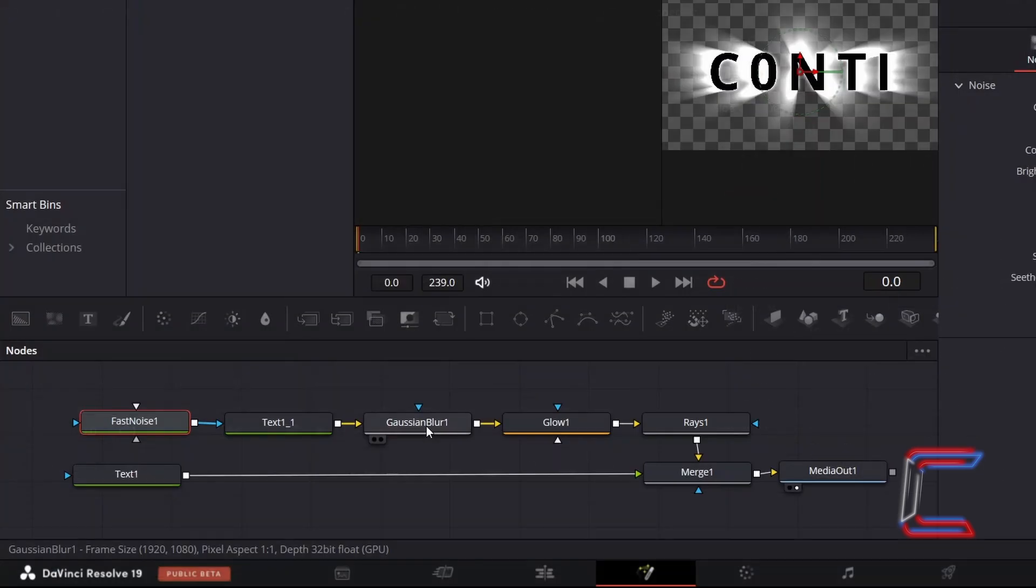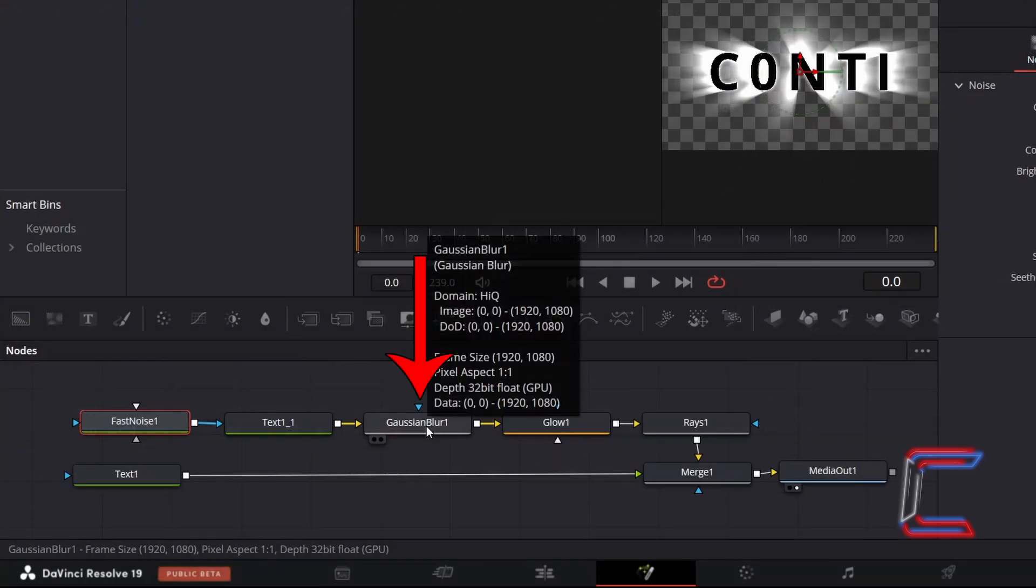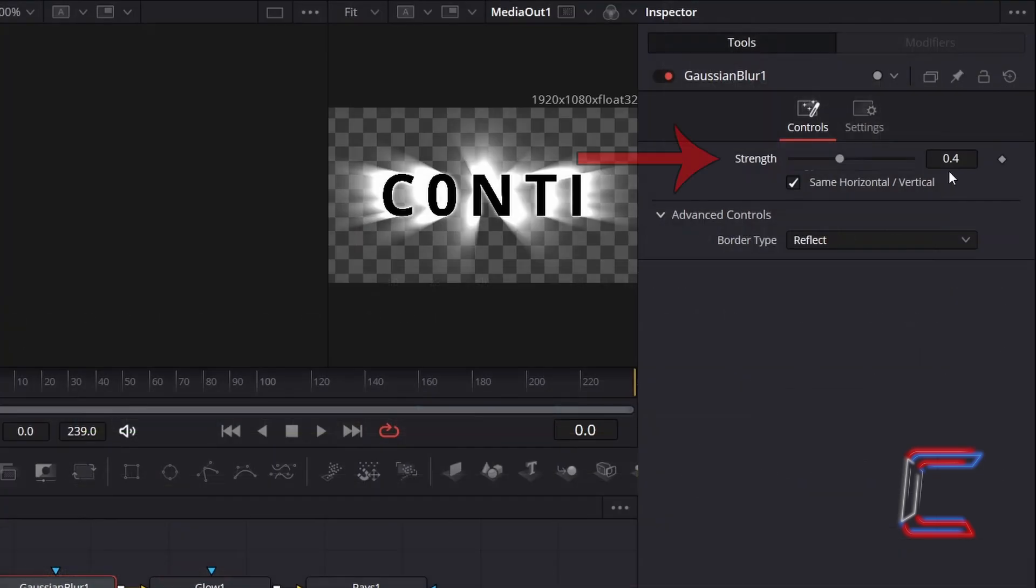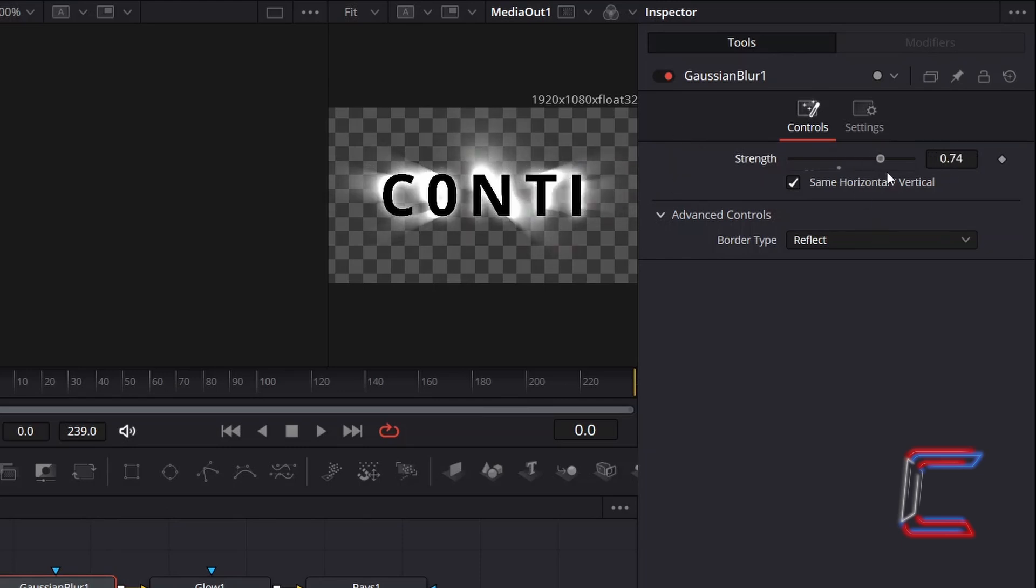Now select Gaussian Blur. Ensure that the Gaussian Blur strength is set to 0.4. The higher this value, the more faint and softer the rays will appear.